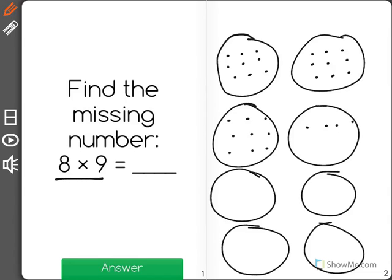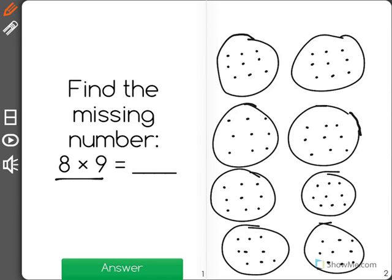And, oops, once they're all done, it will look like this. Now I have 8 groups with 9 dots in each group. And let's see how many there are total.